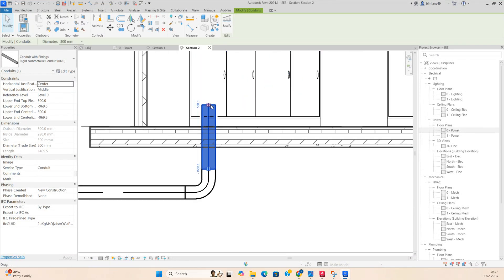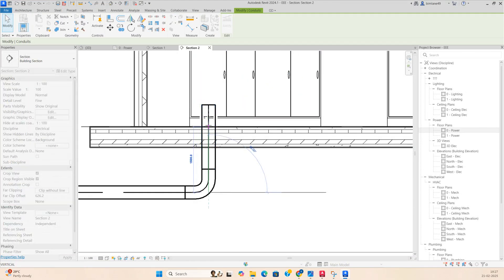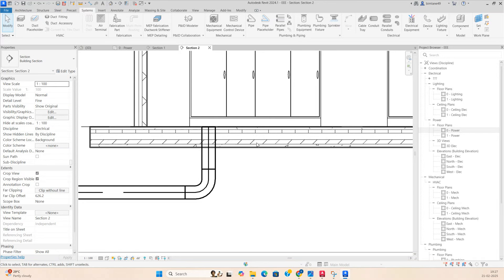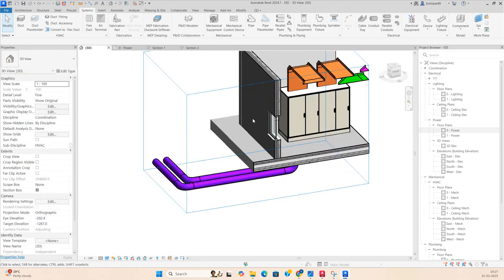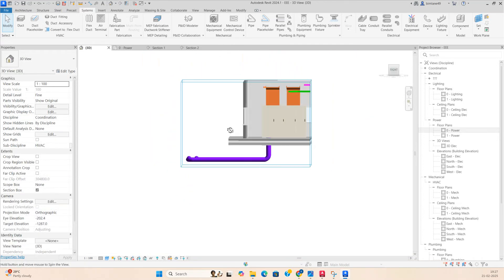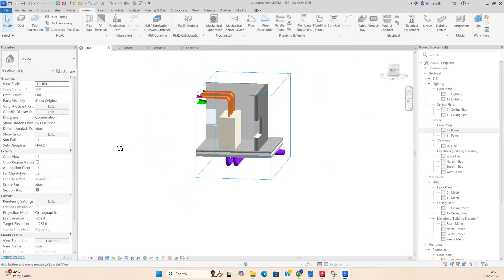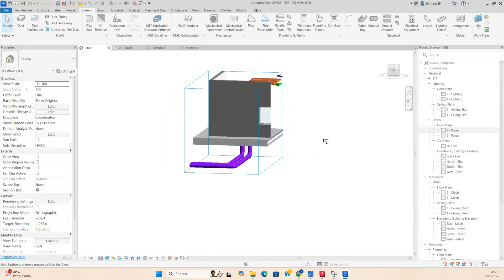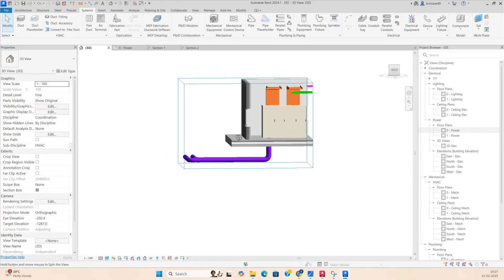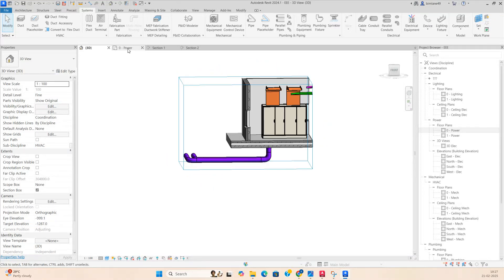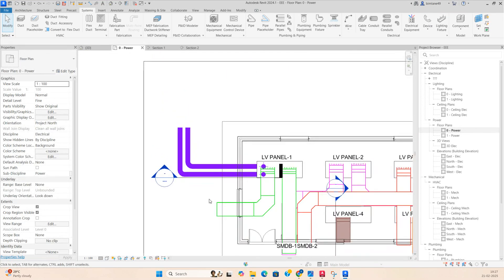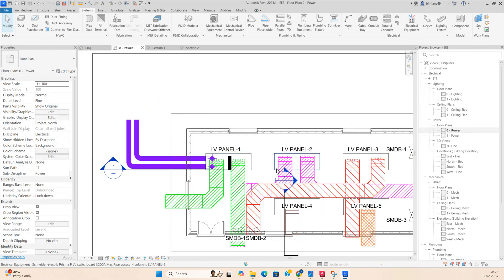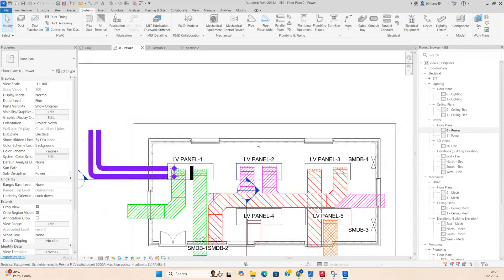If you go to the 3D view, you can see both ducts are entering the panel like that.